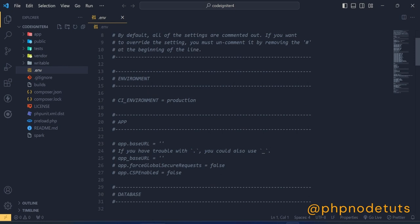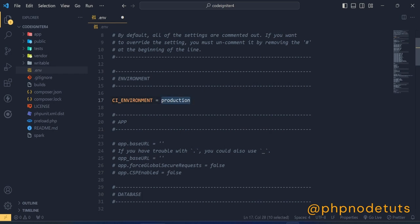By default, CodeIgniter starts up in production mode. We need to change it to development, so uncomment this line by removing hash and type development instead of production.